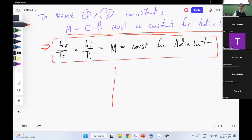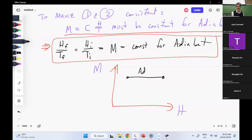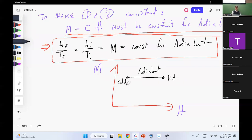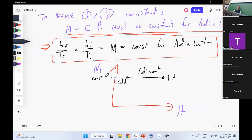I go back to my diagram — always draw pictures. I've got H which I control, M which I observe, and I want an adiabat. That's my adiabat. This guy out here is hot, this guy over here is cold — because H divided by T is constant, that's my constant magnetization. So we've got three types of processes: isothermal processes, constant-H processes, and adiabats. I can then make a cycle.